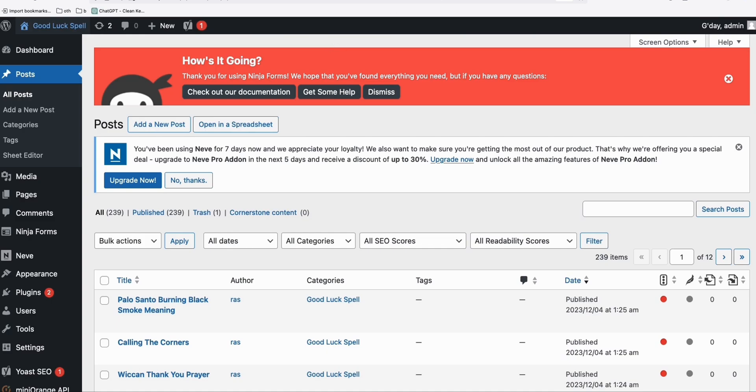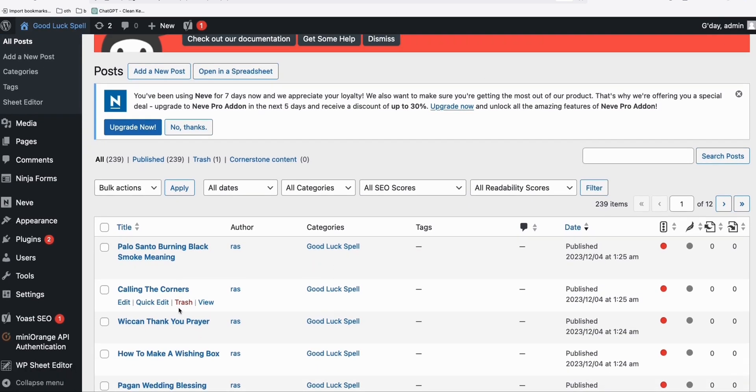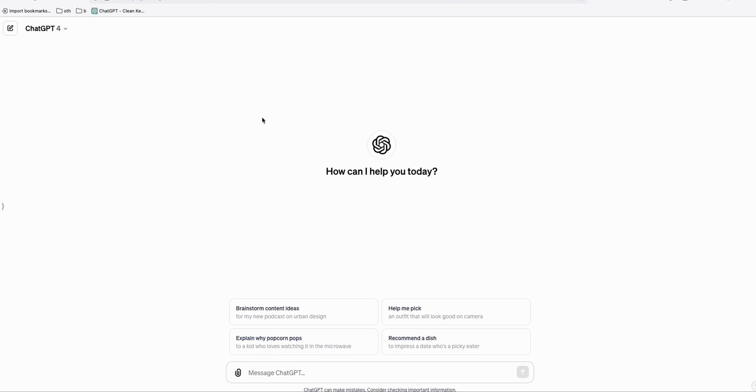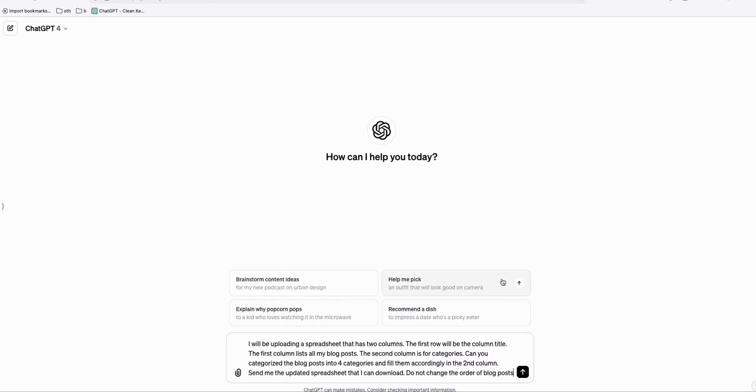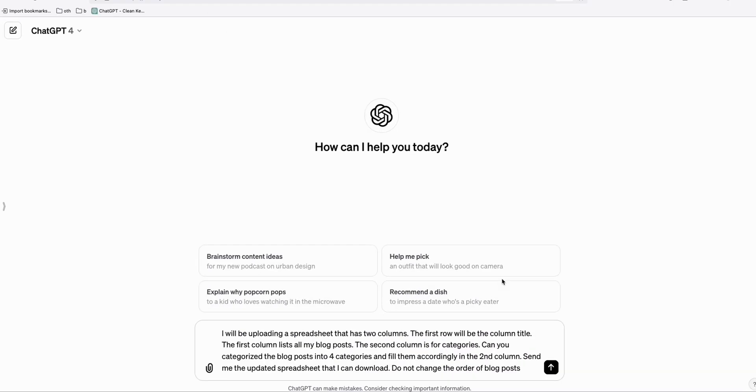So now let's proceed to our main topic. What we need to do here is split these 239 posts into multiple categories. So what I have here is we will be using ChatGPT.